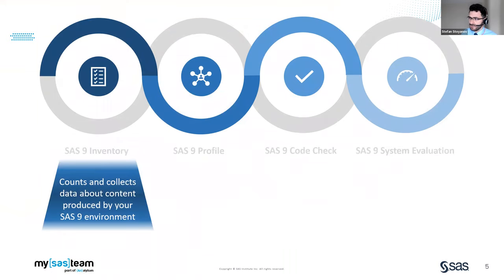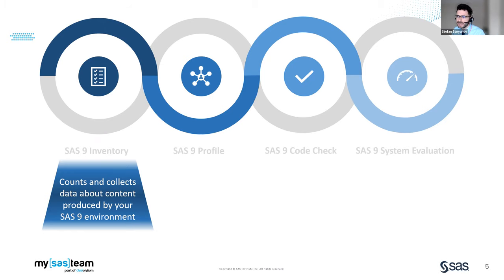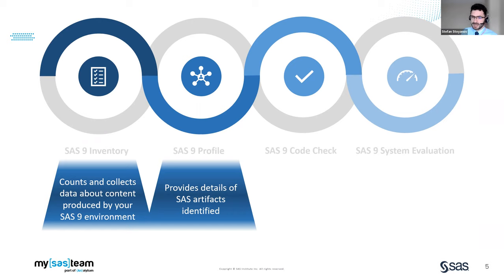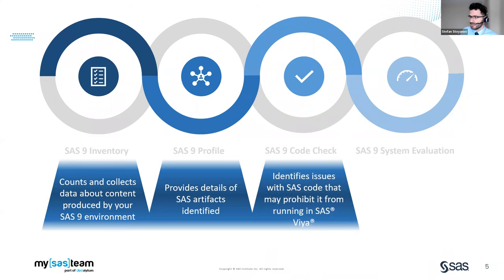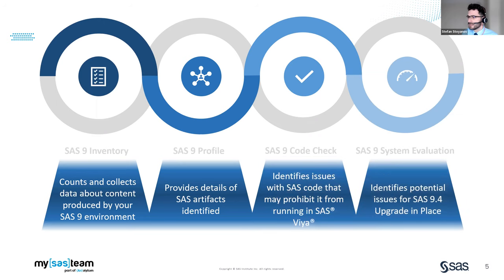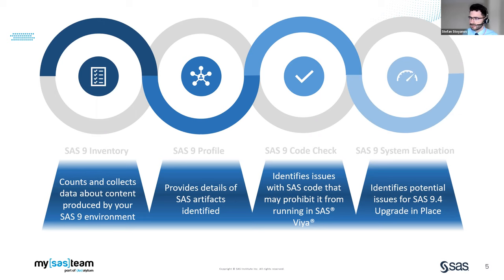The SAS 9 inventory gives you a high level understanding of what exists in your SAS 9 environment. The SAS 9 profile provides a deeper dive into the characteristics of the items identified in the inventory like how are the structures of my jobs for example. The SAS 9 code check points out issues with your existing SAS code that may prohibit it from running in SAS Viya. And the SAS 9 system evaluation identifies potential issues for SAS 9 upgrades including an upgrade in place.